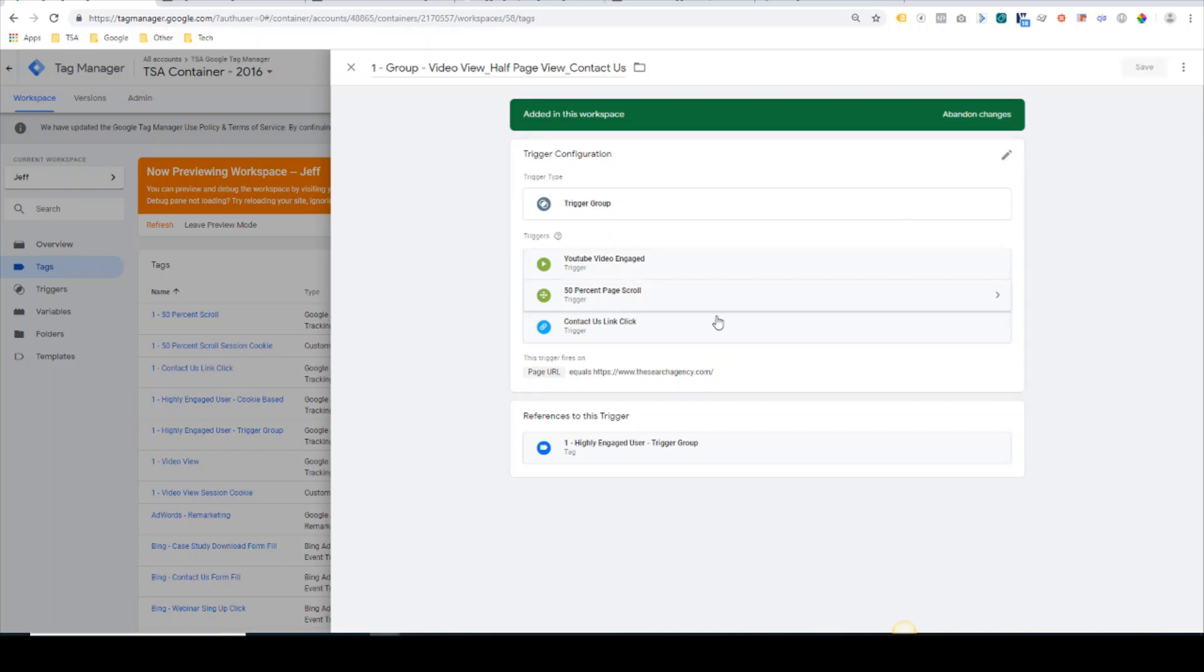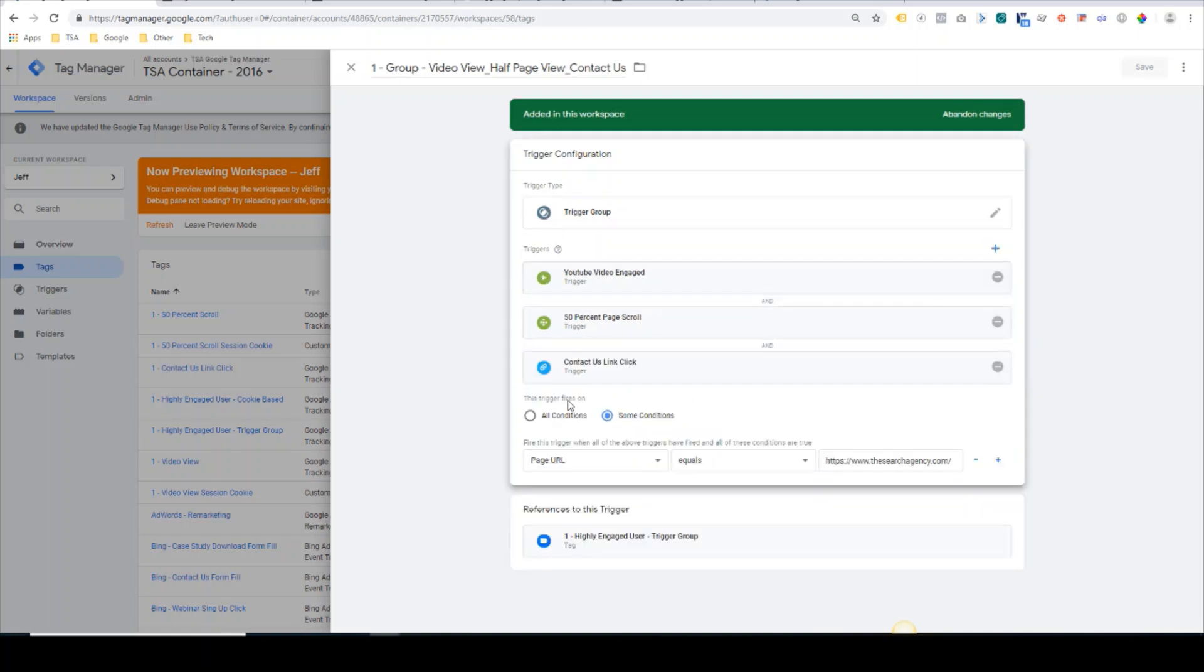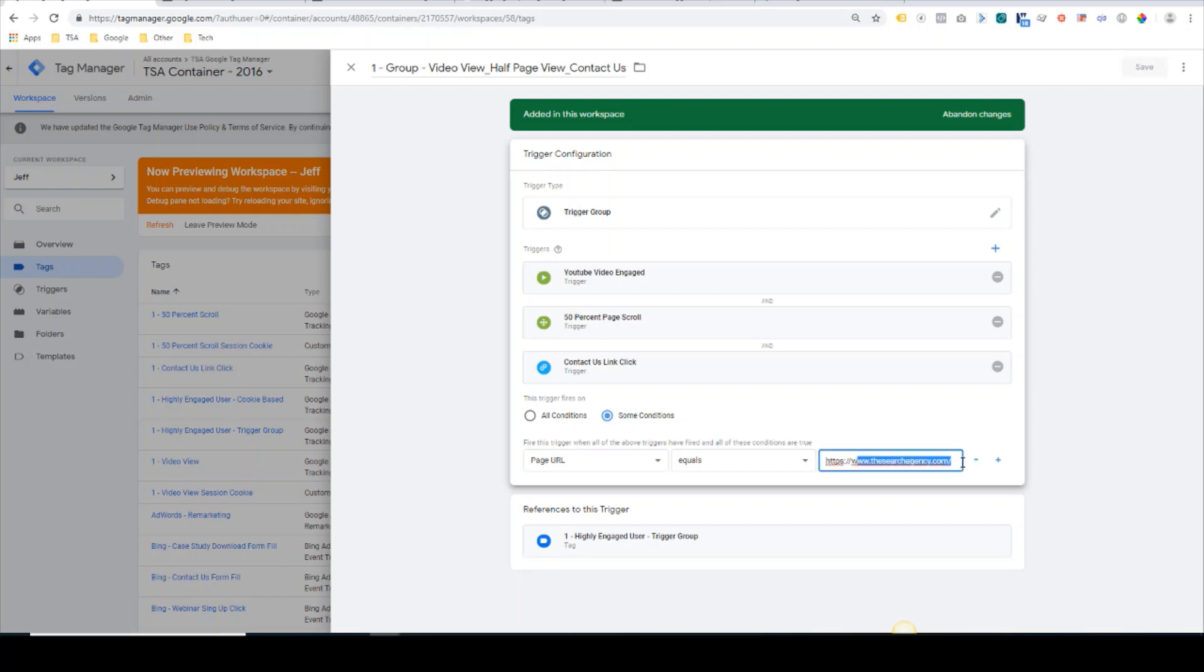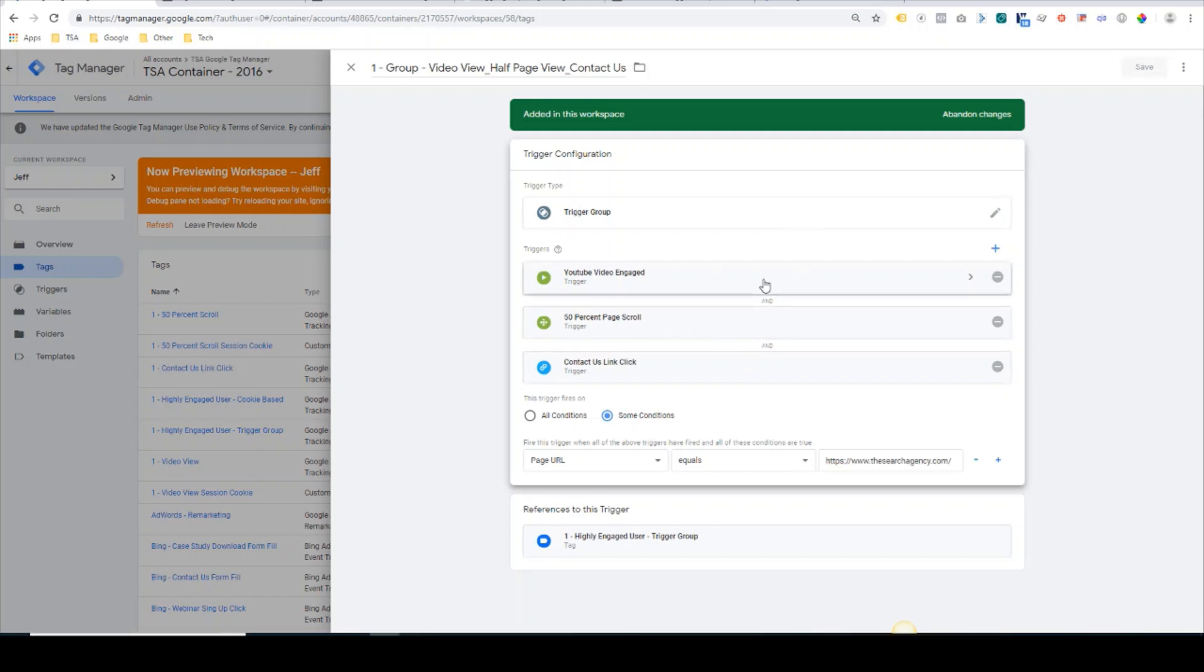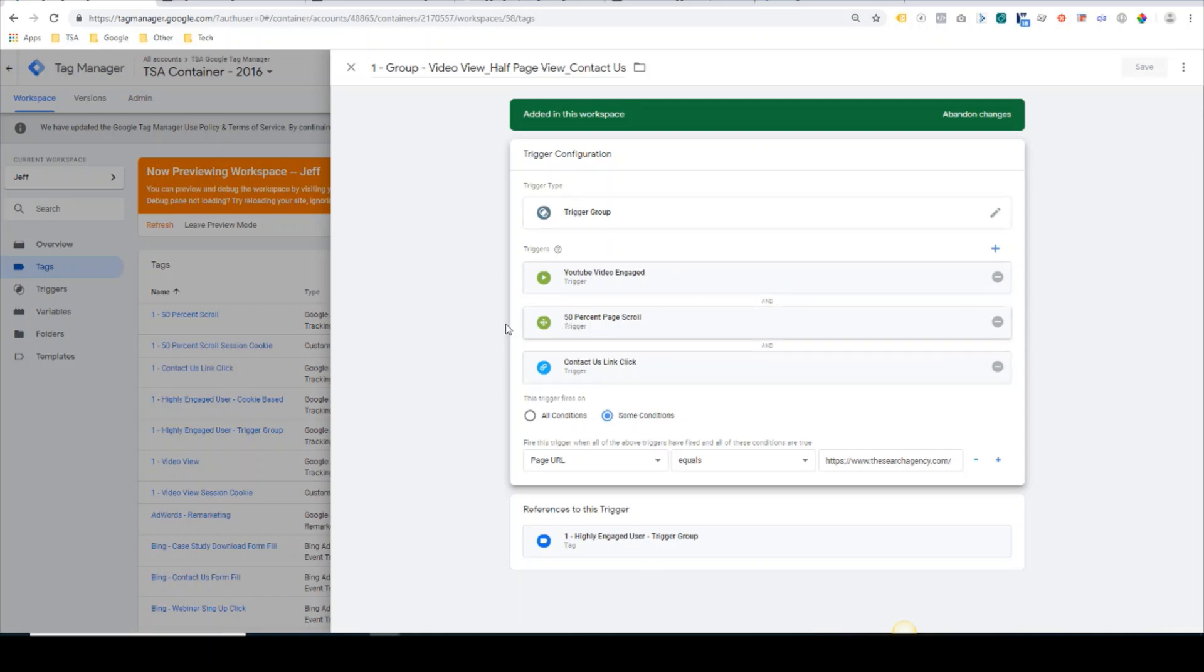I grouped these three together. Another helpful feature is you can also set additional conditions here. For the sake of this, we only want this to fire on the home page, so I added home page URL equals our home page. This prevents this particular trigger group from firing on any other pages because that's all we want to do for this sample.